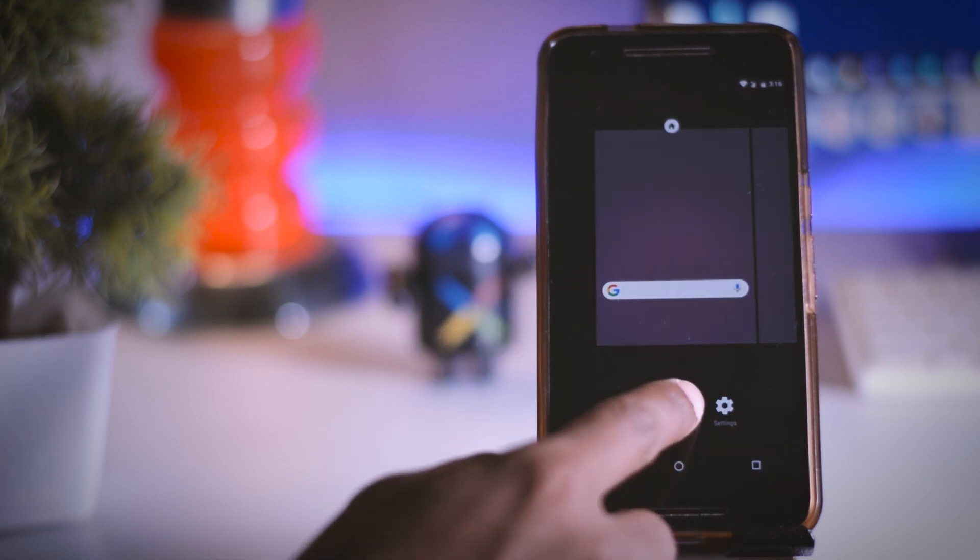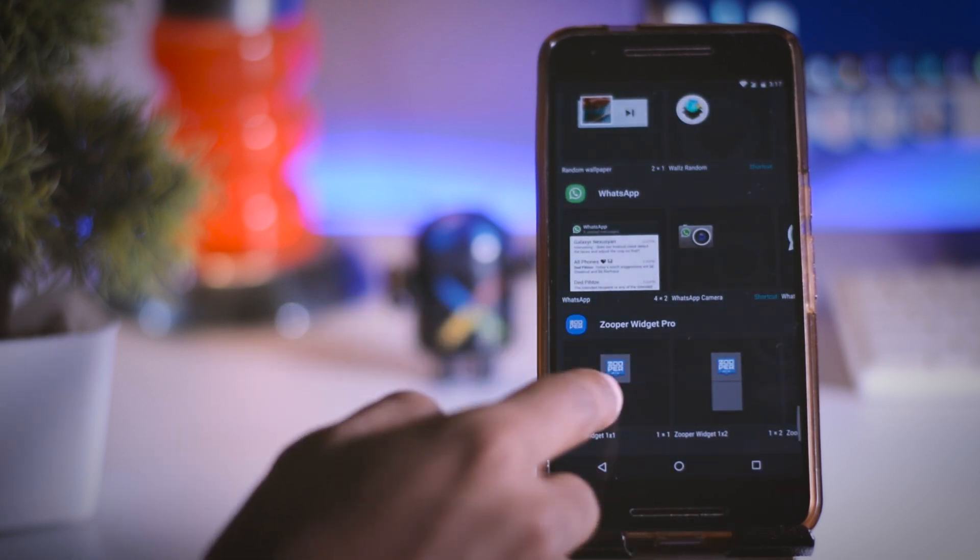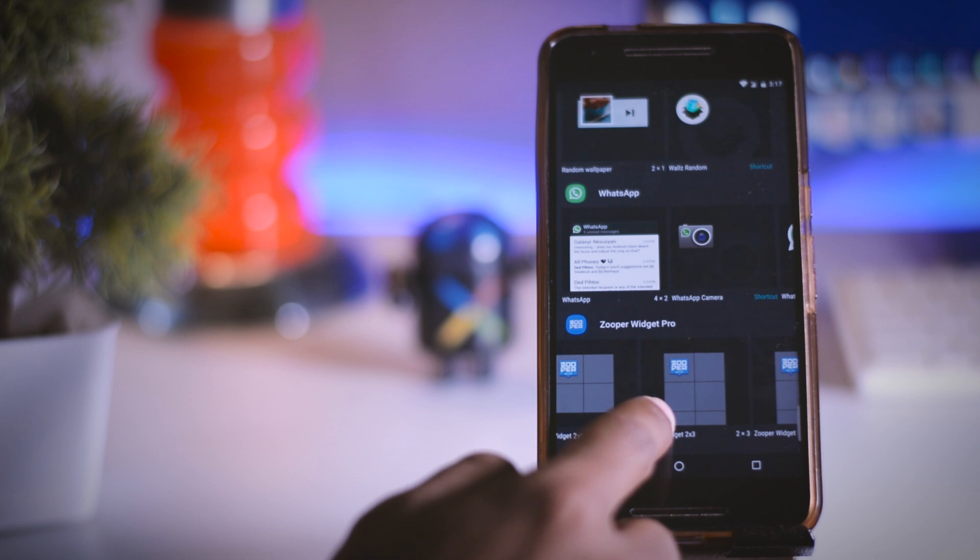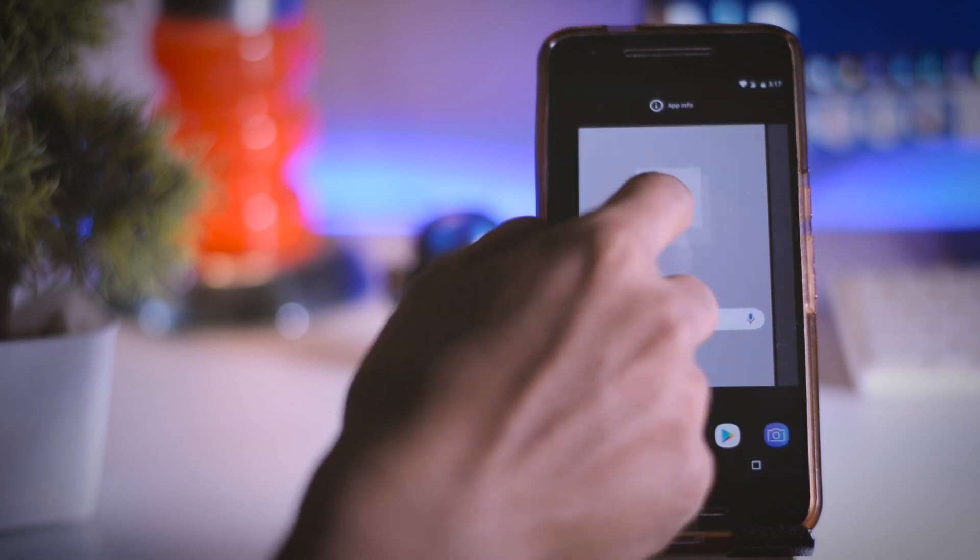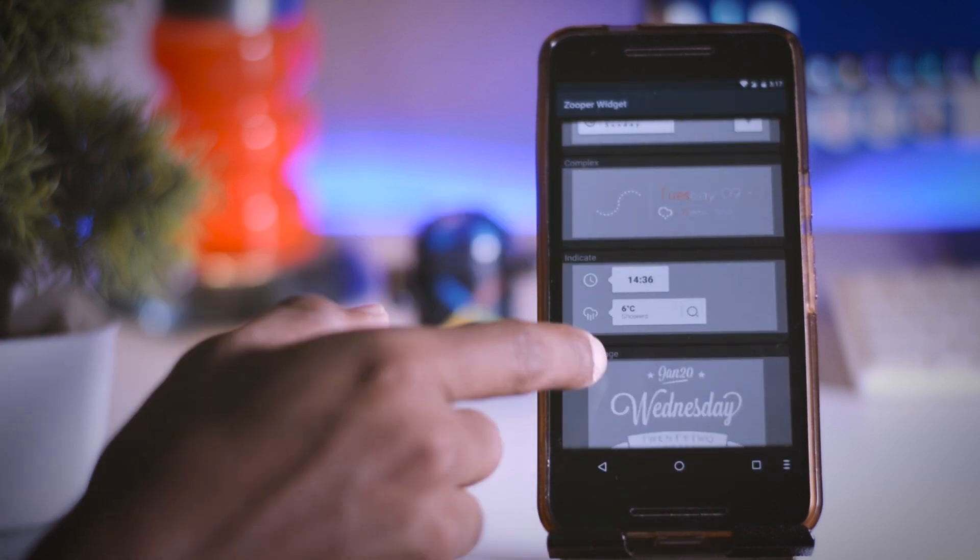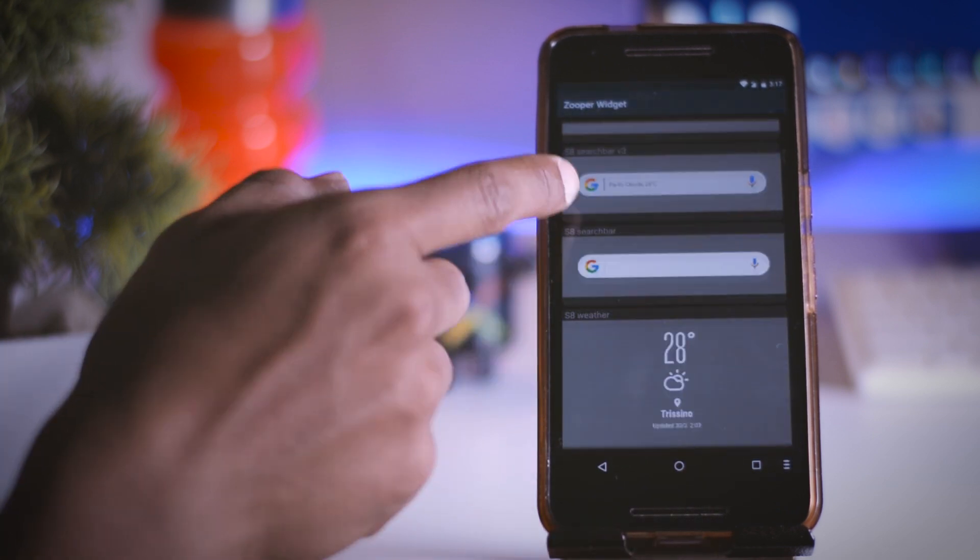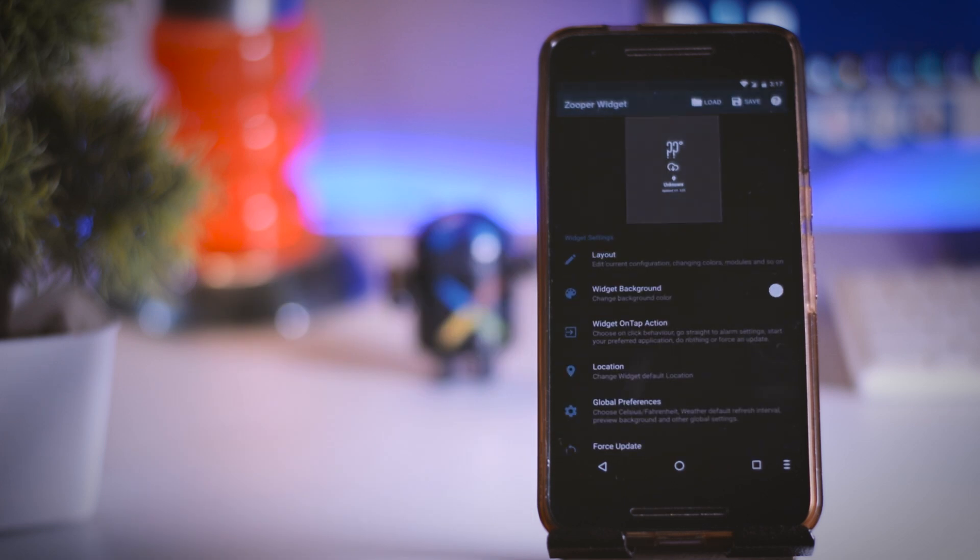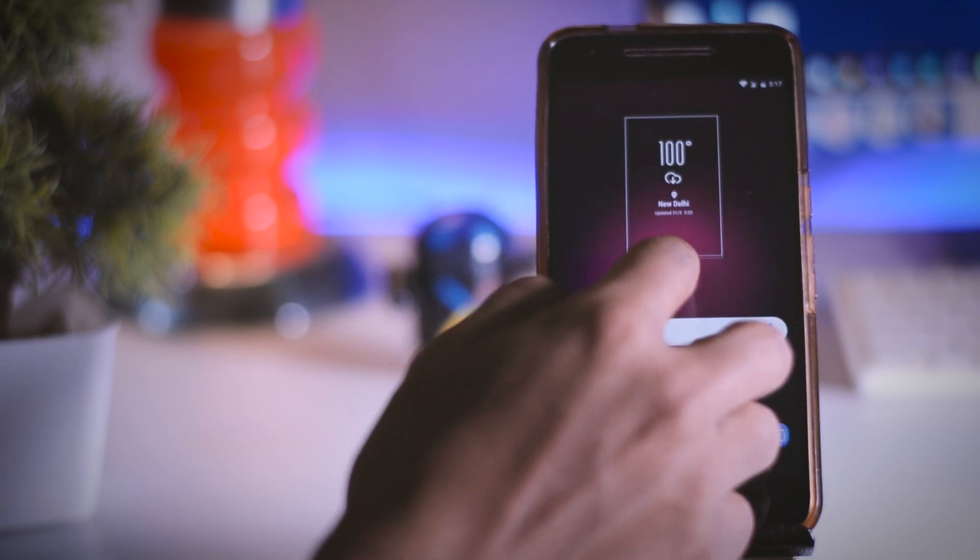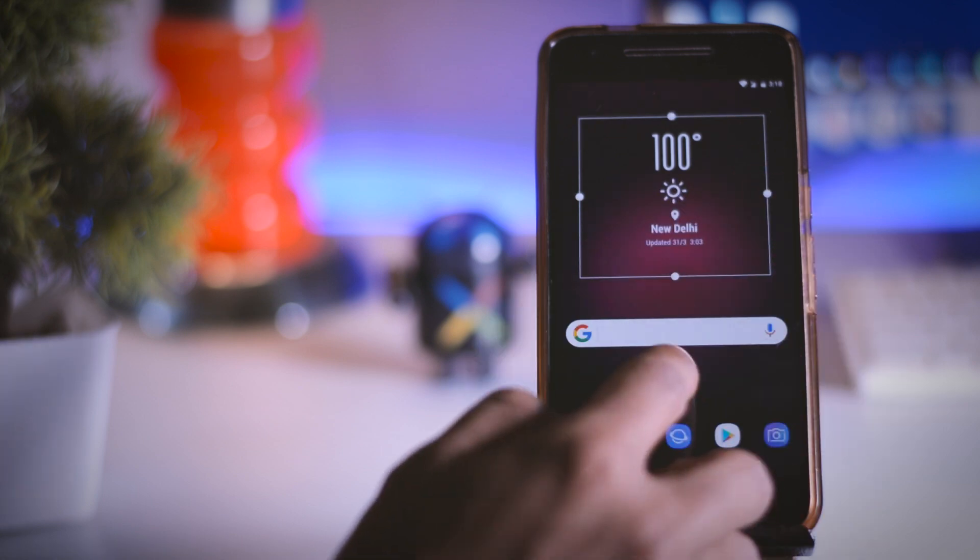For the next widget again go through the same steps and select this 2x2 super widget and drag it to the home screen. Now again tap on the widget and select this S8 weather widget which is also identical to the original one. Once that is selected you can resize it according to your preference too.